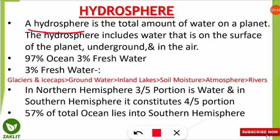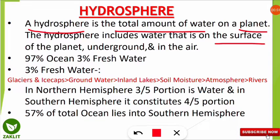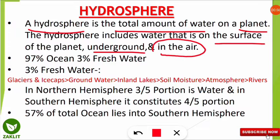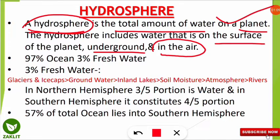The hydrosphere is the total amount of water present on our planet, including water on the surface of the earth, water inside the earth (underground), and water present in the air — the droplets and evaporated water present in the atmosphere. All these are considered part of the hydrosphere, comprising the total amount of water on the planet.